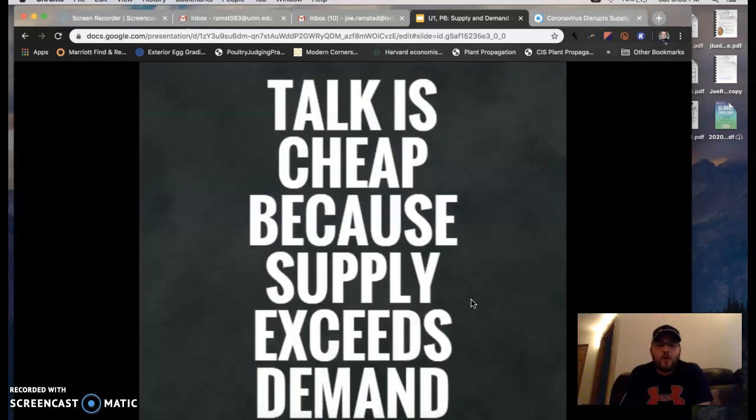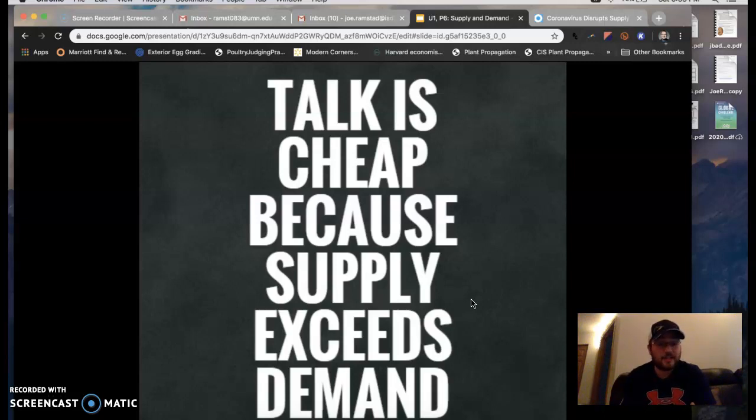Hopefully you can appreciate this quote now that we know what supply and demand is: 'Talk is cheap because supply exceeds demand.' Very, very true.